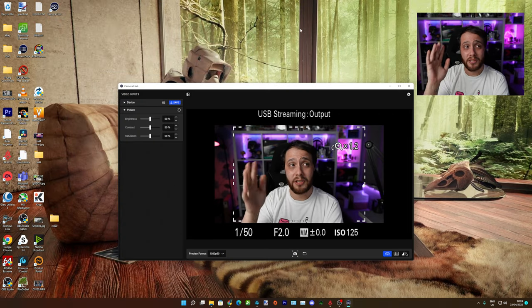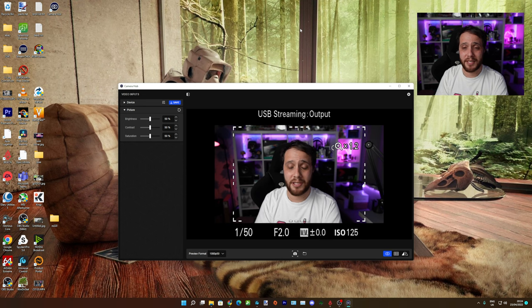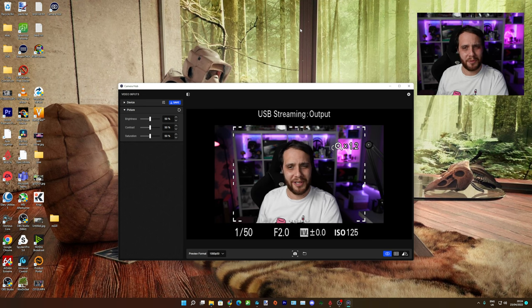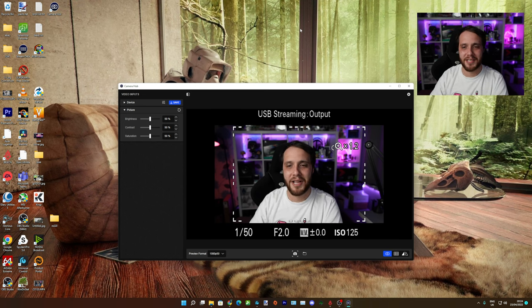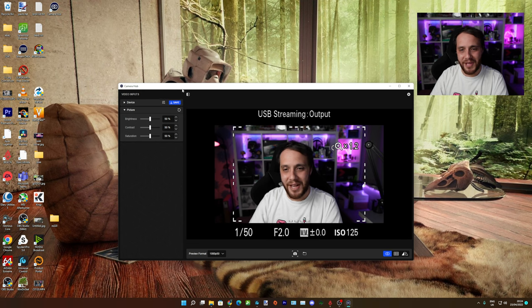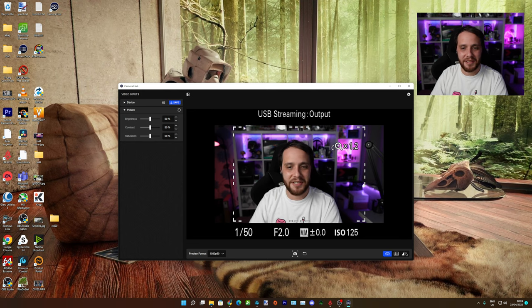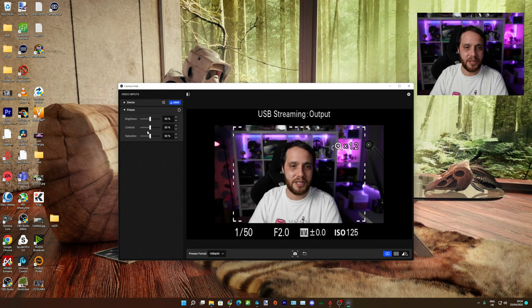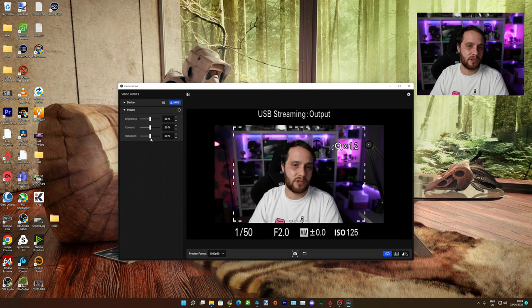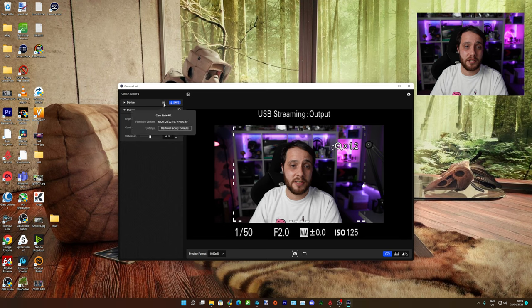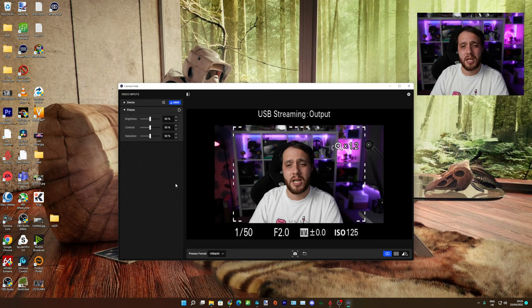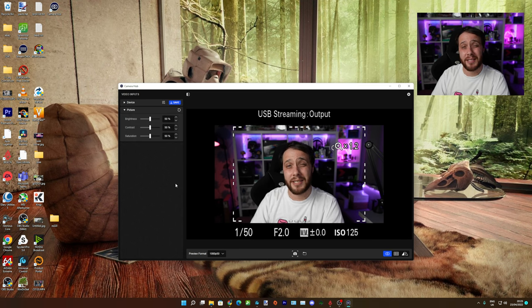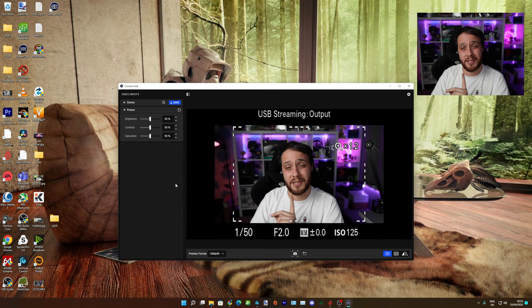I'm actually using my ZV-E10 in USB mode at the moment because I've lost one of my Cam Links, so I needed two outputs. As you can see here, there's not really a lot going on. All you can really do is brightness, contrast, saturation settings here, restore to factory default. It's exactly the same process as the 4K Capture Utility.